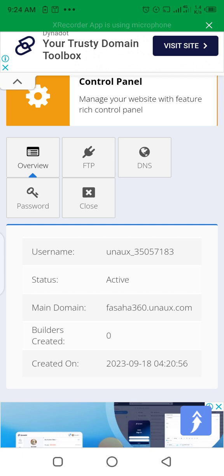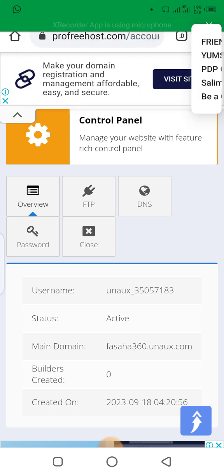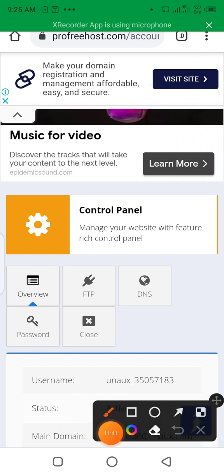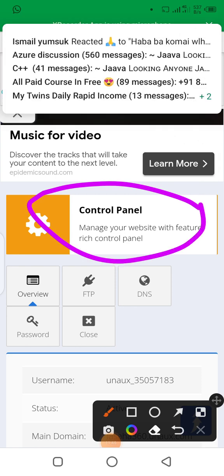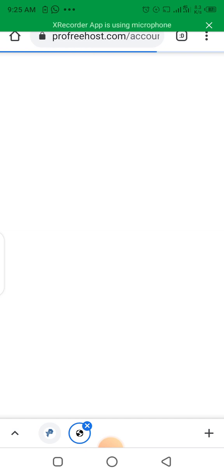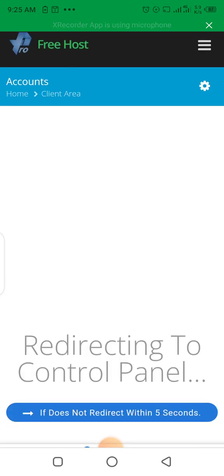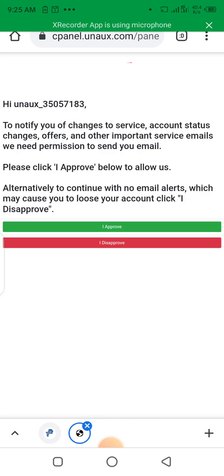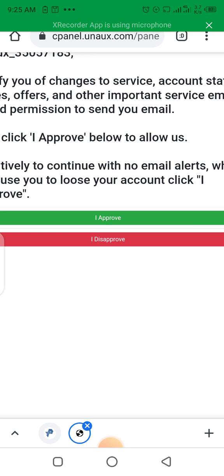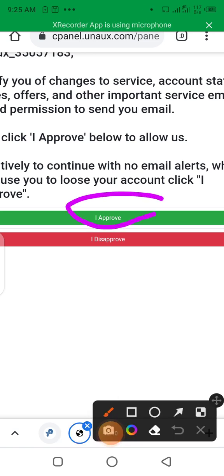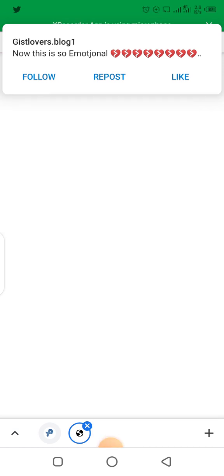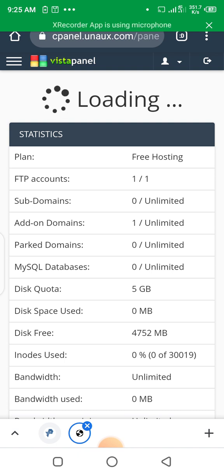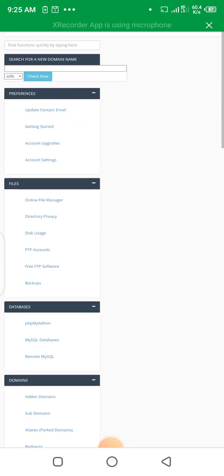Let's click on Manage Control Panel. We are redirected to our cPanel. Let's click on I Approve. Our cPanel has opened and we have all the features we need to successfully set up our website.